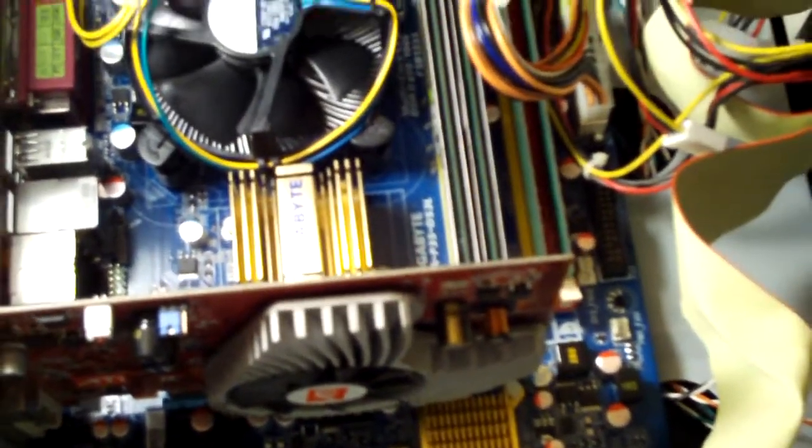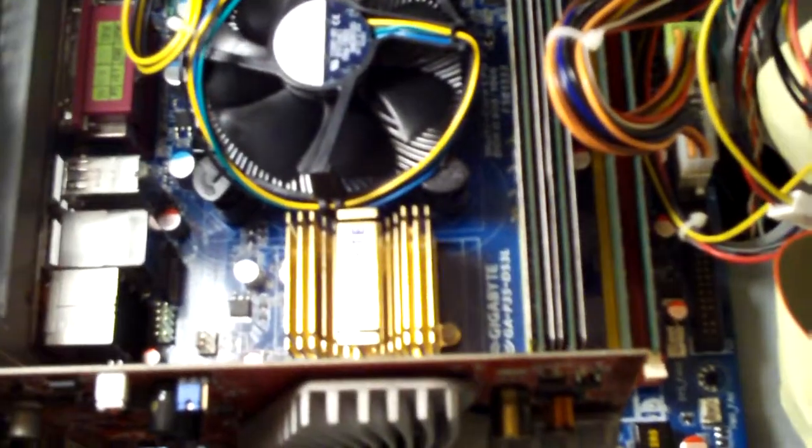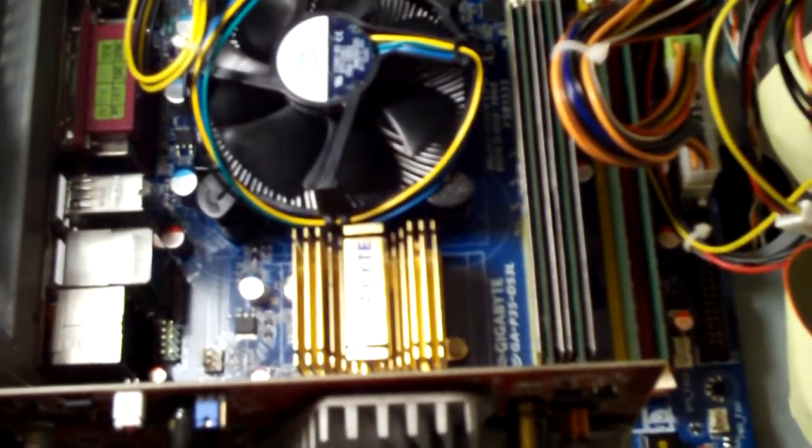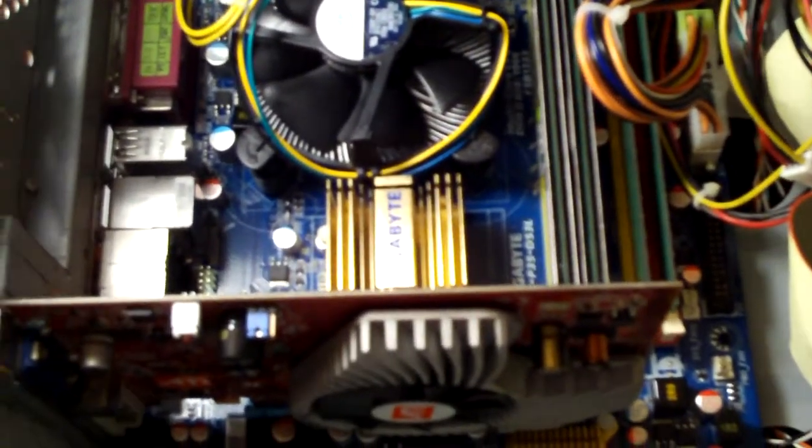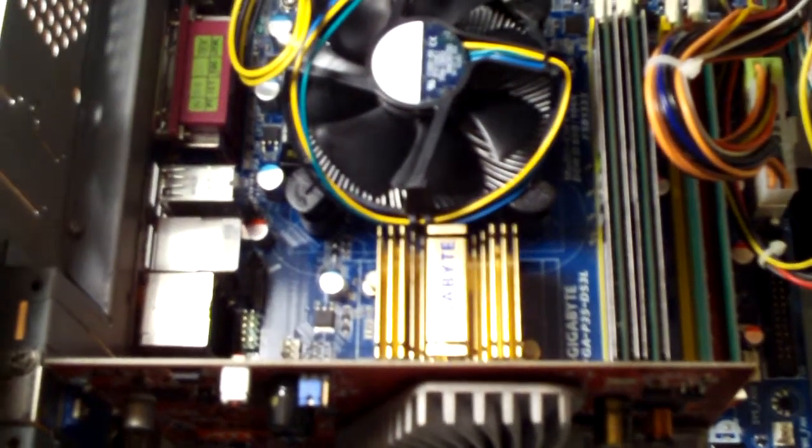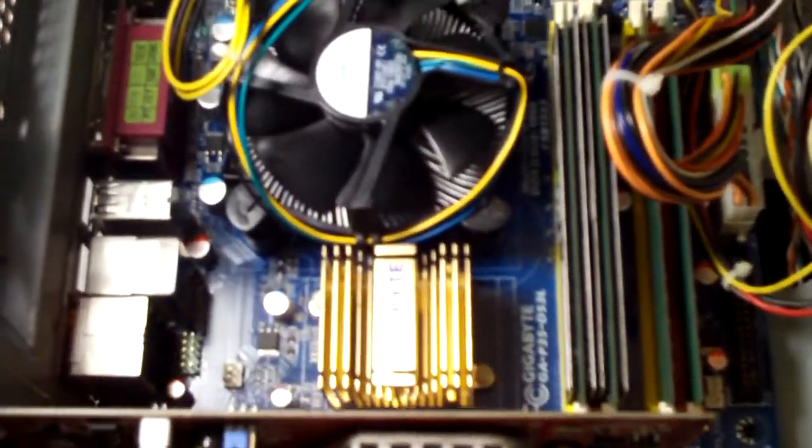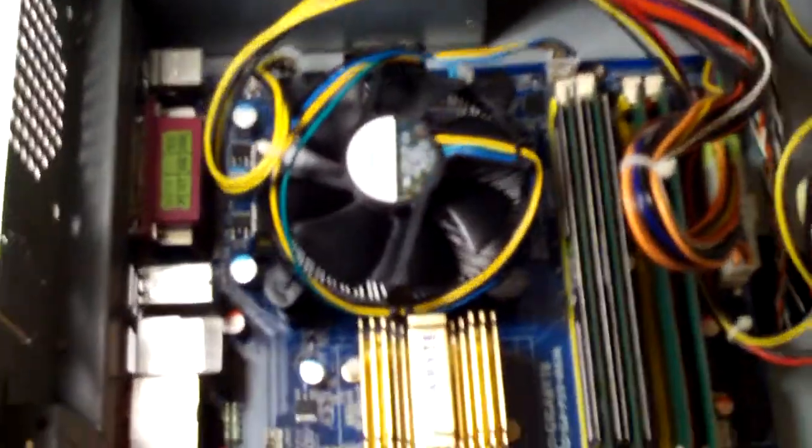So that's pretty much the inside of your computer. Like I said, you can replace pretty much anything in here as long as you know what you have and what you need.